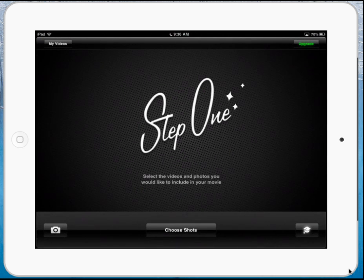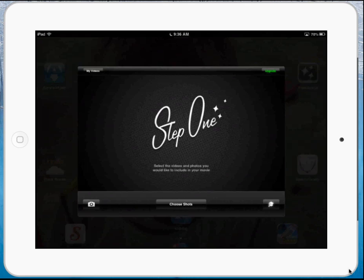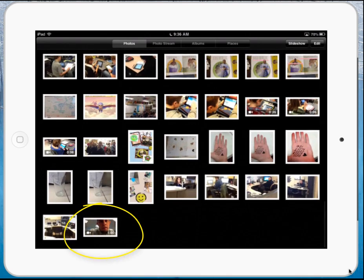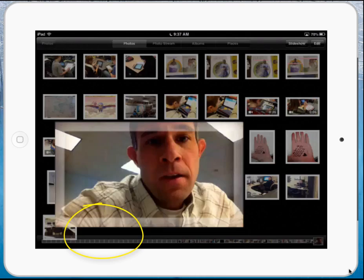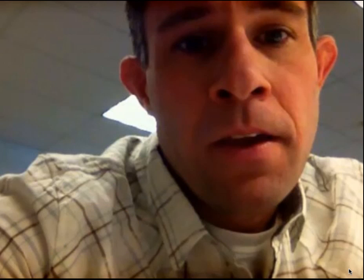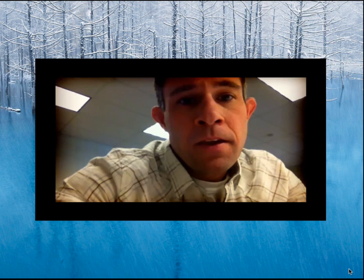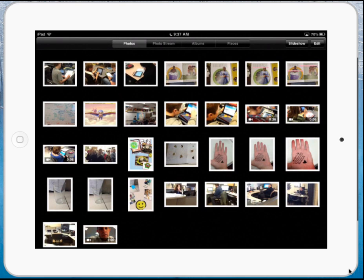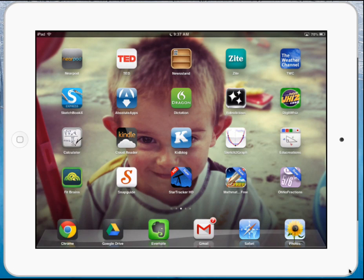I'm going to hit done and show you that it showed up in my camera roll. If I go into my camera roll, here's my video — I can also choose to upload it from there. That's how you're going to use VideoLicious to create a really cool presentation, slideshow, or tutorial — however you want to use it. Be creative!